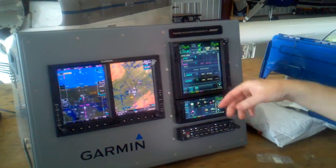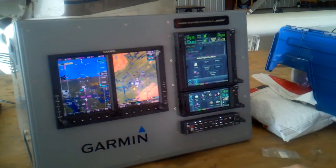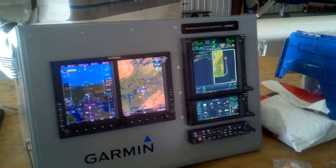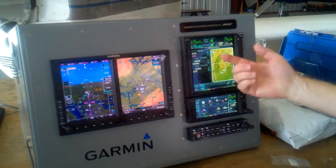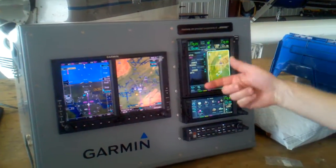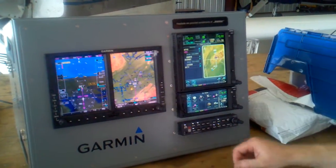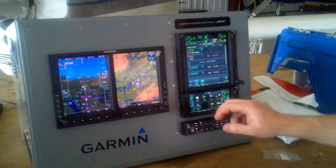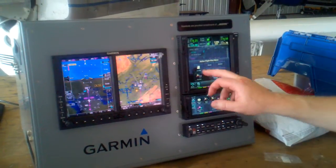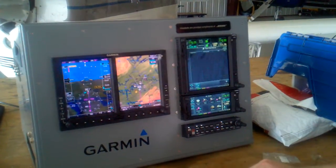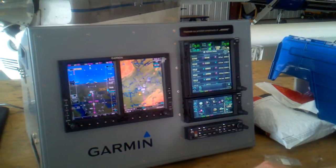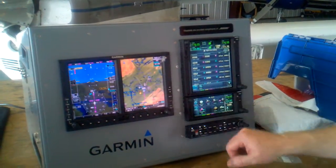And then if you want to take all this out, just hit menu and you can store it. You can preview it — the whole routing. Go back. There's the active catalog, the flight plan catalog that people put in there.